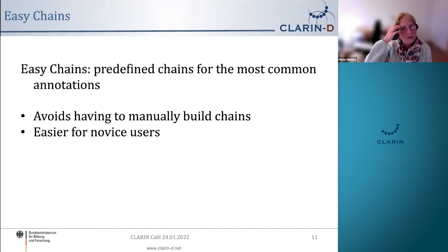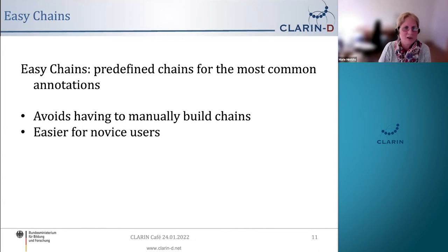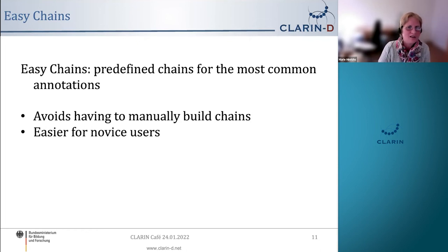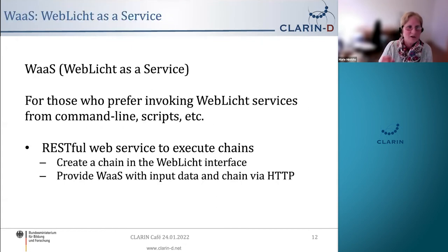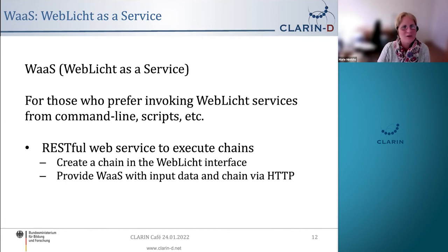At some point, people started asking if they could just upload their data, click on 'dependency parses' or 'named entities', and be done — without caring exactly which services are being used. So we made what we call easy chains, which are predefined processing pipelines for the most common annotations and languages. At the other end of the spectrum, for people who want to invoke the services from the command line or scripts, we have WebLicht as a service.